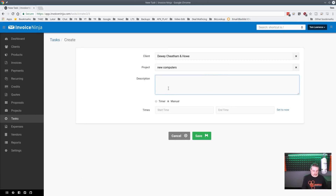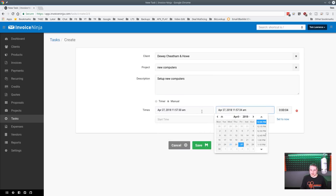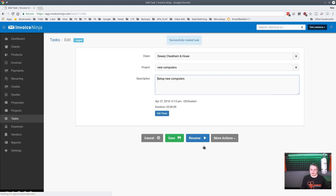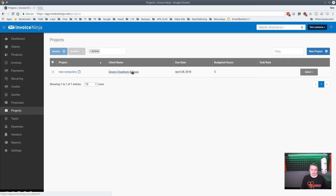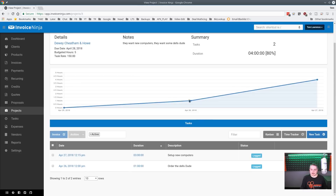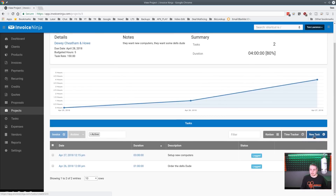Back on the project we can see the task, and it shows we've used 20% of the hour budget. Let's add another task: 'Set up new computers,' starting Friday at 12:15, taking three hours. After saving, back on the project we now have a timeline showing we've used 80% of the budget with one hour remaining.